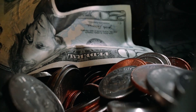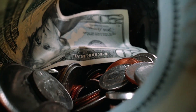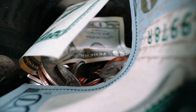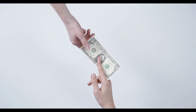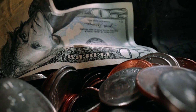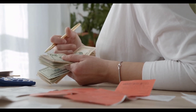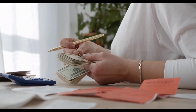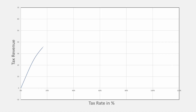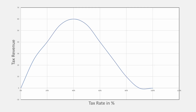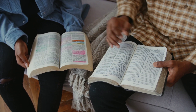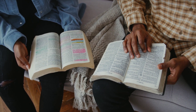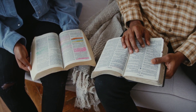Ever wondered what would happen to tax revenue if the government were to announce a tax cut measure? Perhaps you might already have an answer for this particular question. But before you do answer, I would like to introduce you to an interesting concept in economics. So let's start with the video and understand this concept fully.